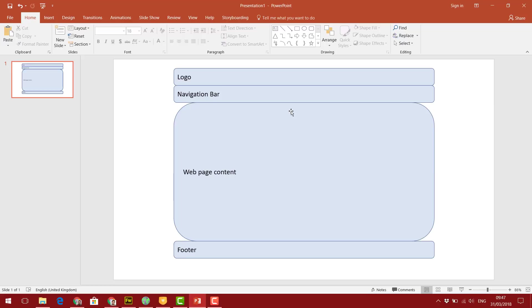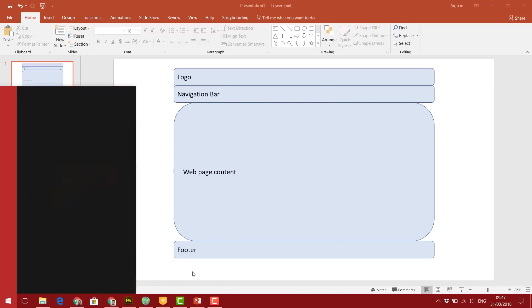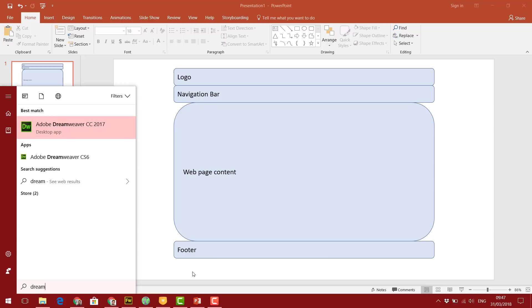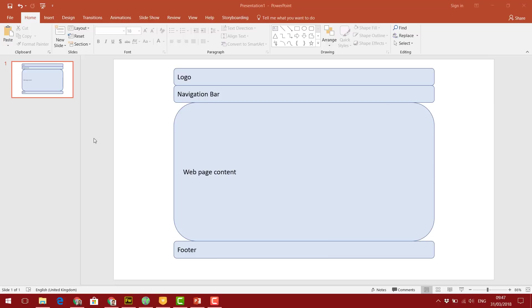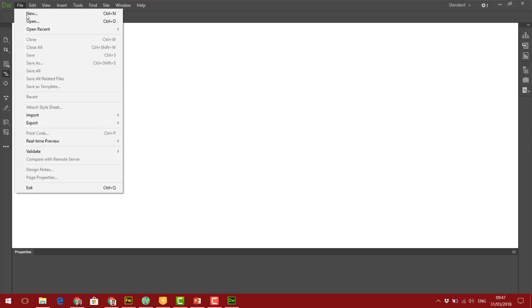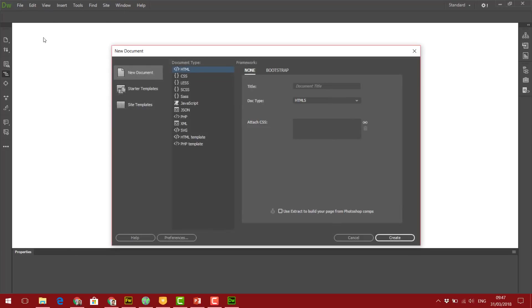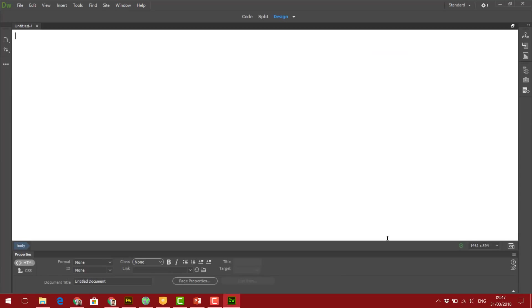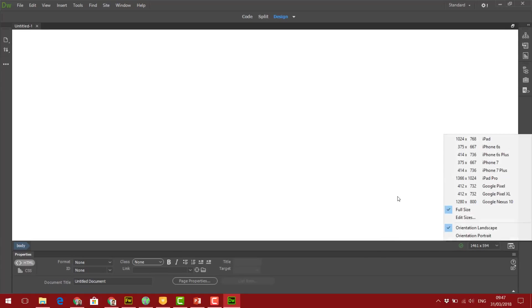We'll create a template which we will copy for each individual page that we require. I'll start by opening Dreamweaver. Once Dreamweaver is loaded, click on File and New. I'm going to create an HTML document. Click on Create, and I'm going to keep it as simple as possible.